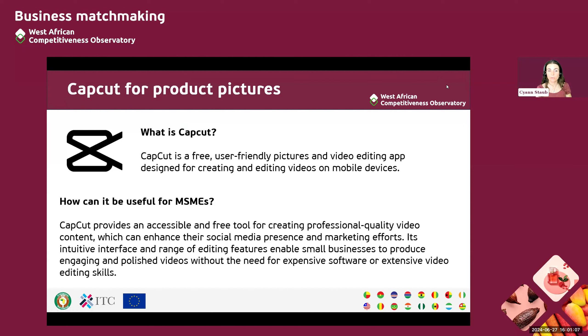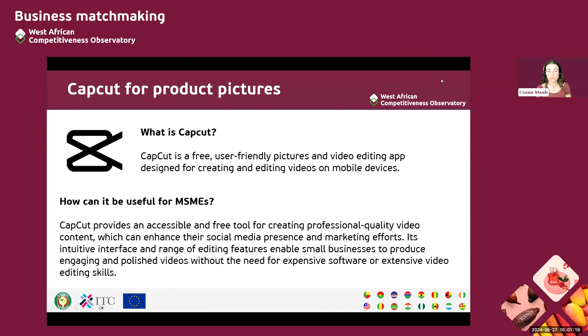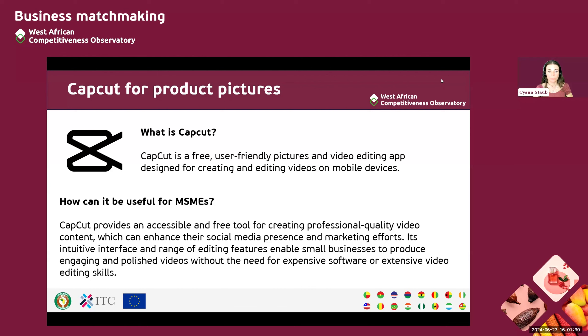How can it be useful for MSMEs? It provides an accessible and free tool to create professional quality videos and pictures content and this can really enhance social media. We know that social media presence is something that is very important for small businesses nowadays and this can be done using the intuitive interface and a lot of editing features on this CapCut app that is really easy to use.